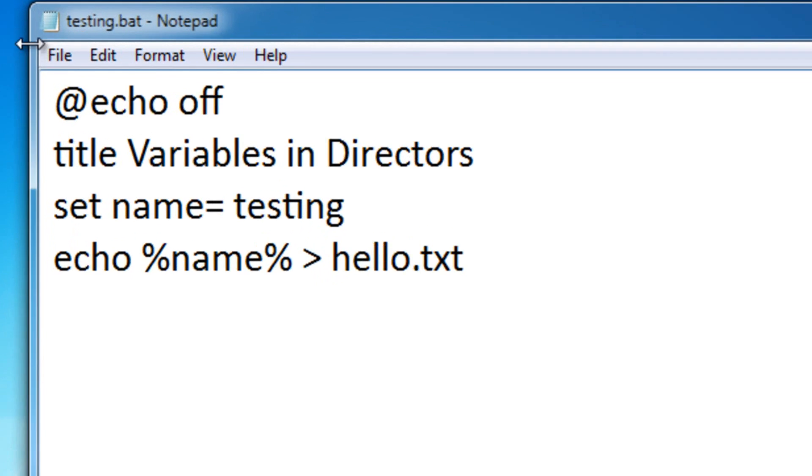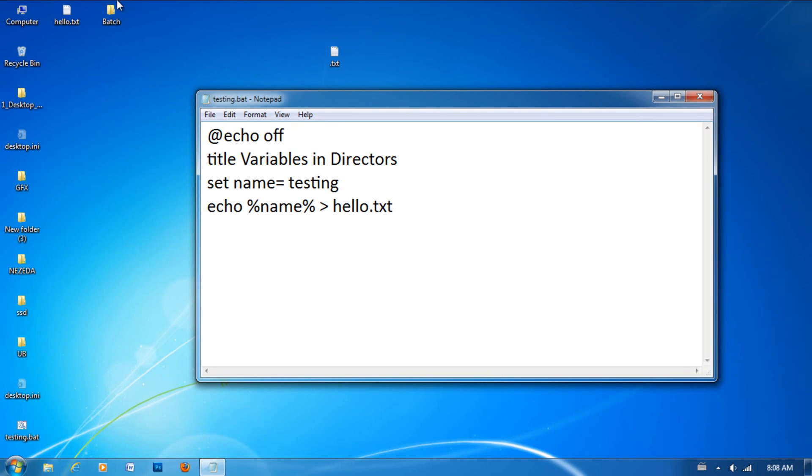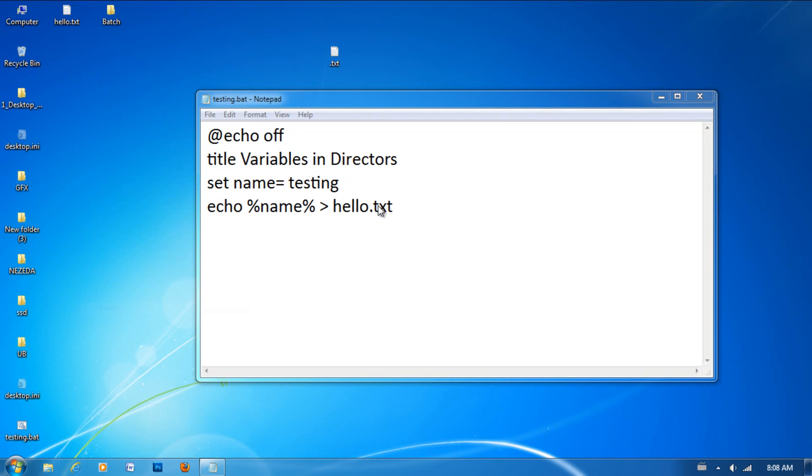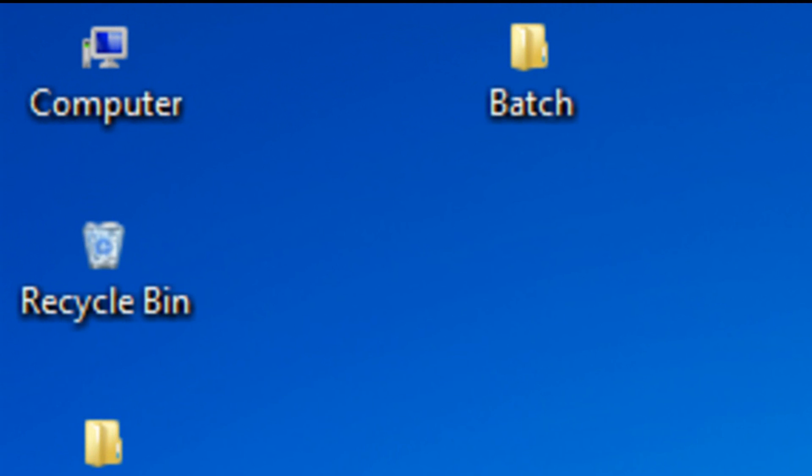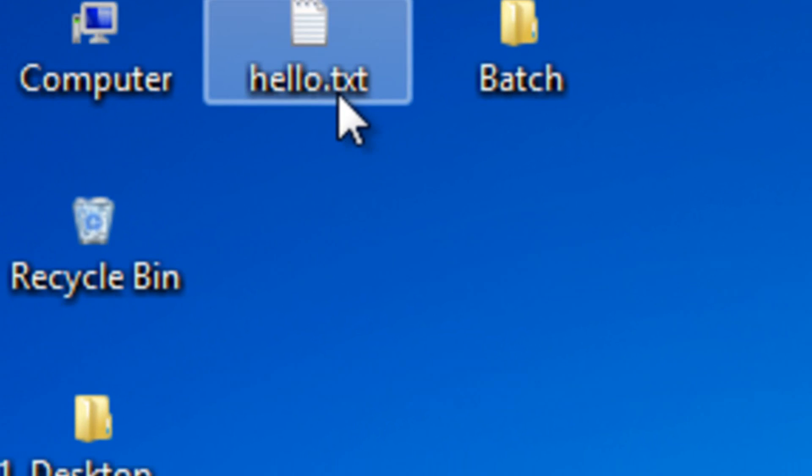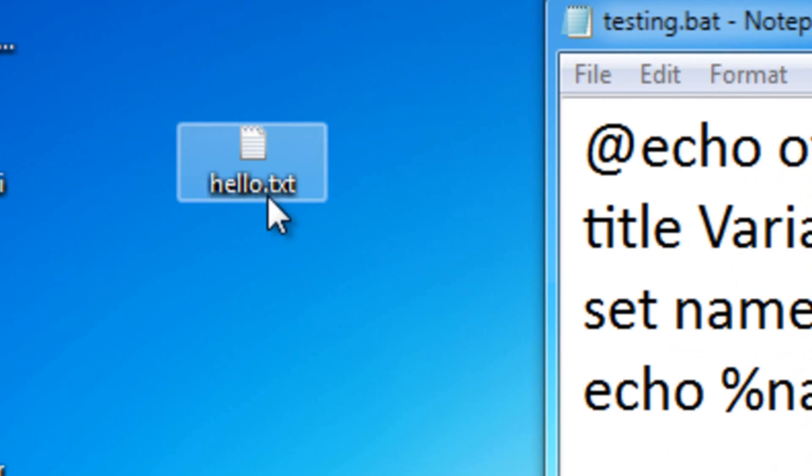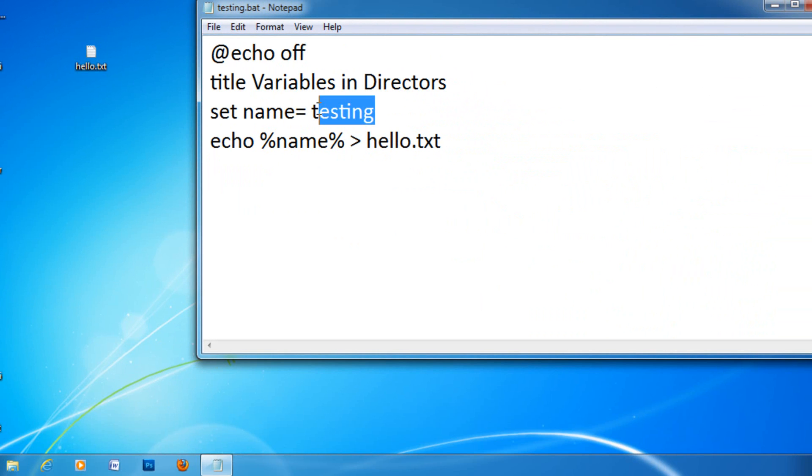Then let me save this, I already have the batch file made. Okay, so then I just need to run this. As you can see, a new file was made called hello.txt. If I open it up, it should say testing in it.